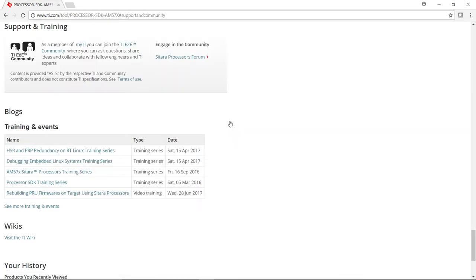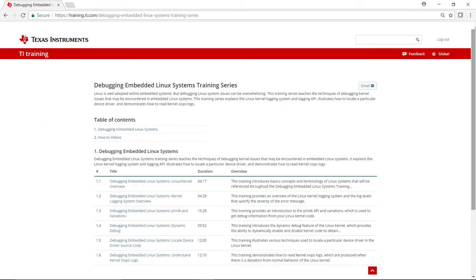Click on training and support, locate the debugging embedded Linux systems training series. This brings you to the debugging embedded Linux systems training series page.